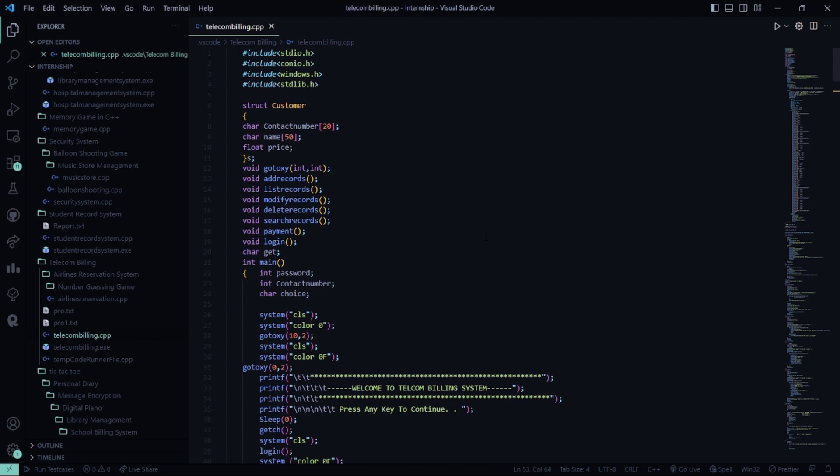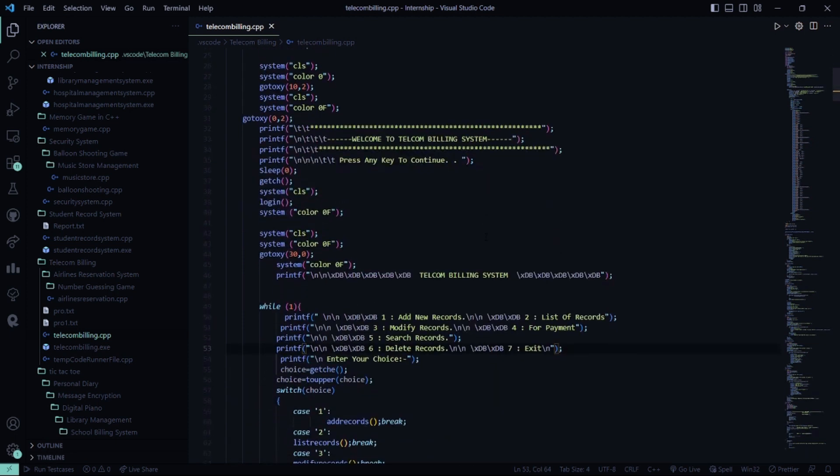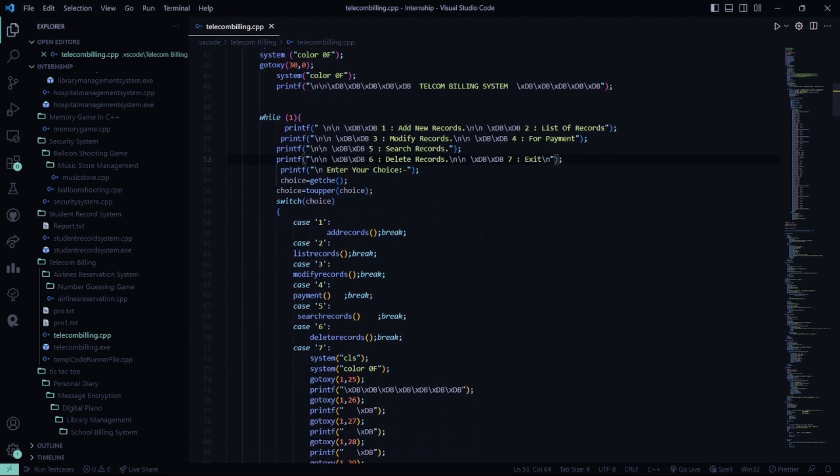Then we have the main function. In the main function, we have password, contact number, and choice. Accordingly, this performs certain functionalities. Then it displays welcome to telecom billing system and you can press any key to continue.